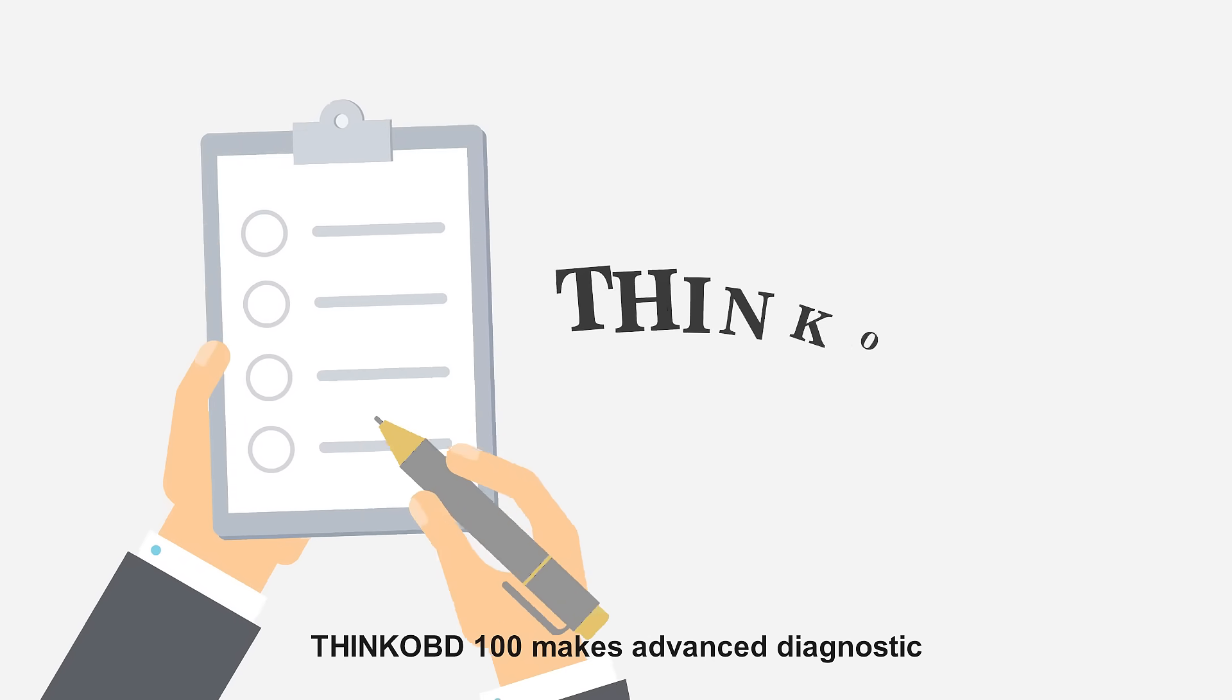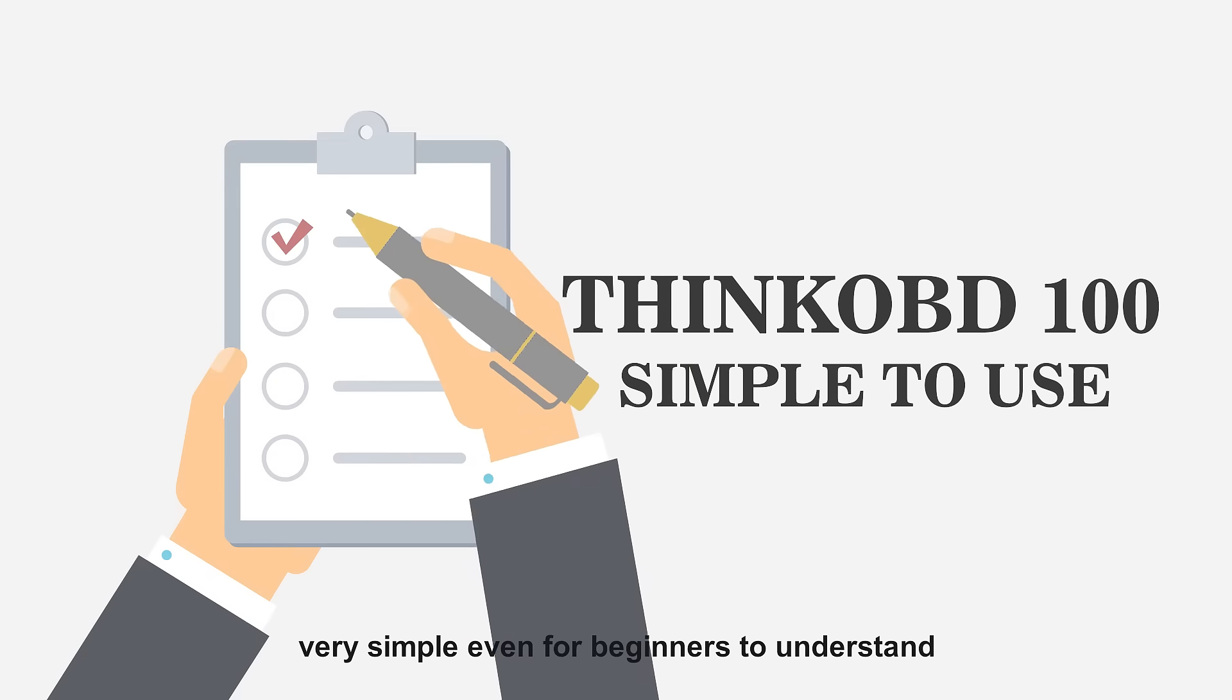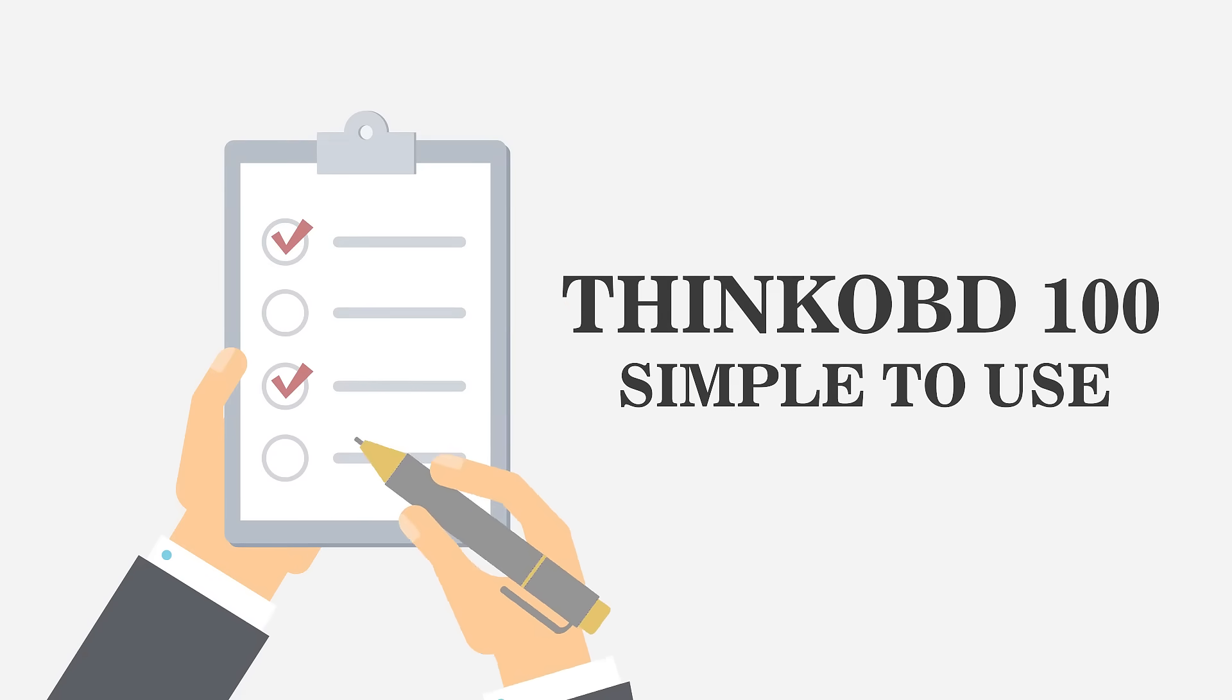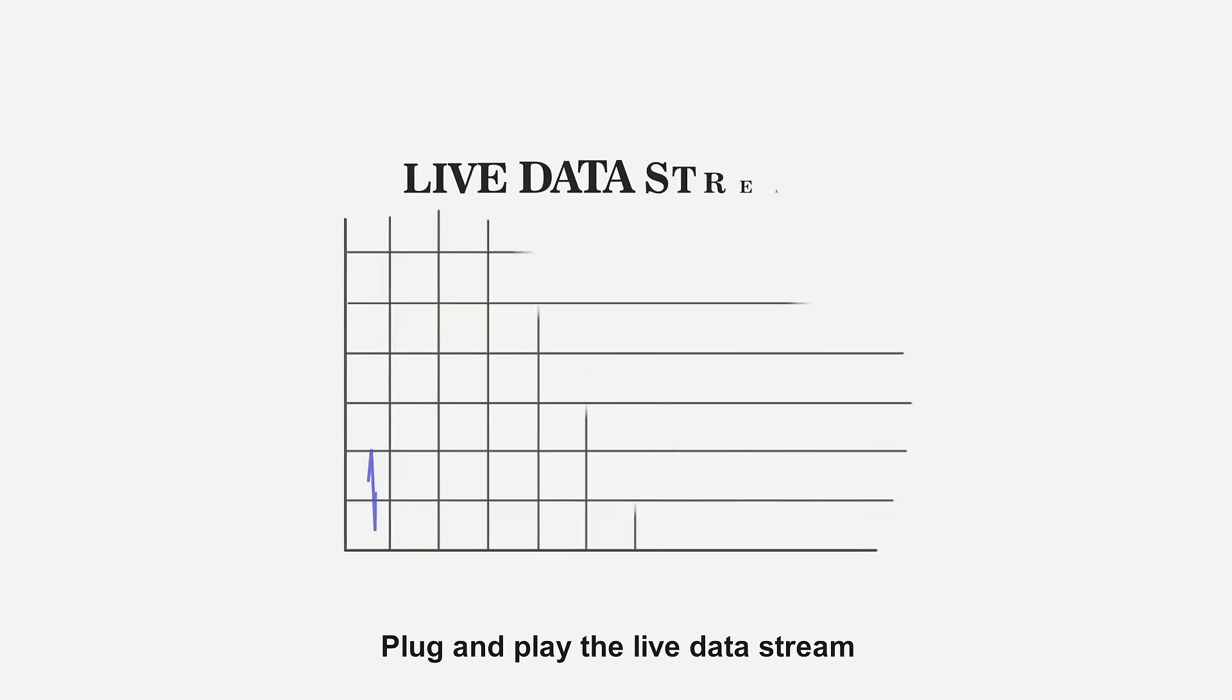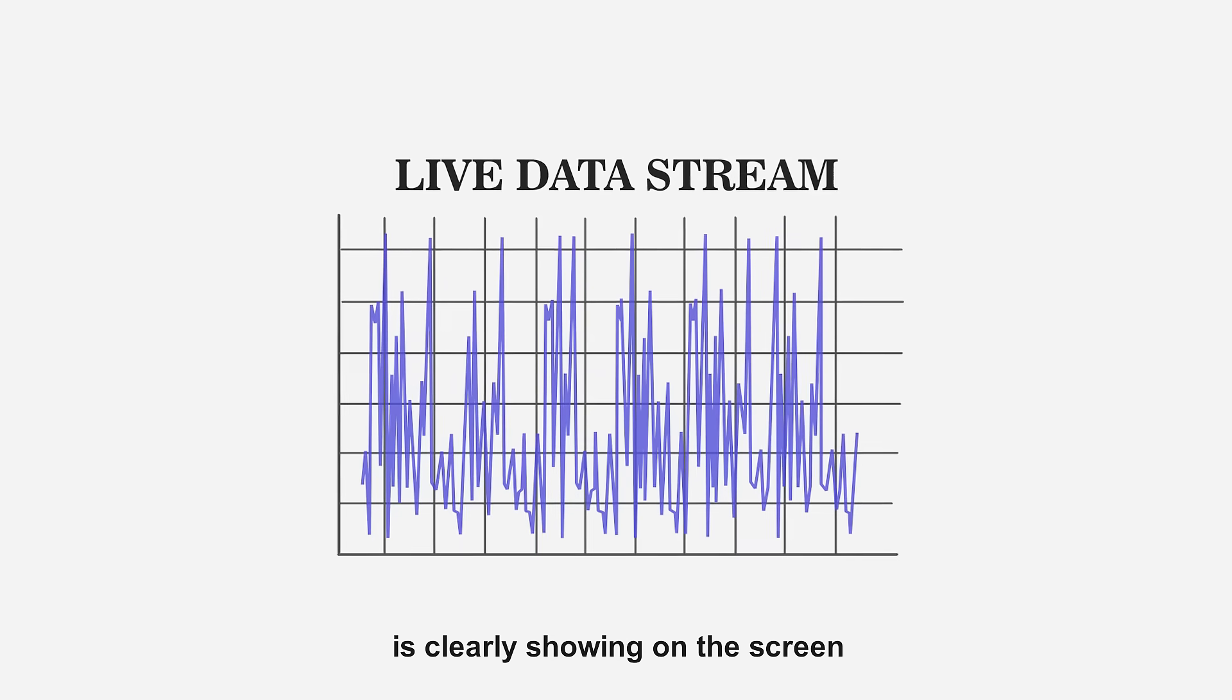THINK OBD makes advanced diagnostic very simple, even for beginners to understand. Plug and play, the live data stream is clearly showing on the screen.